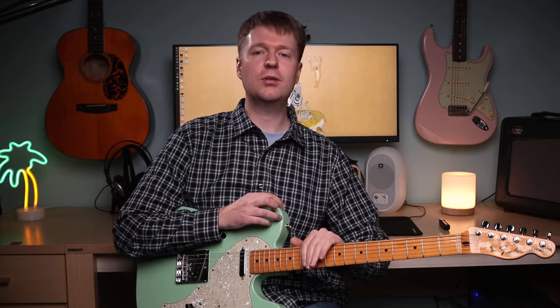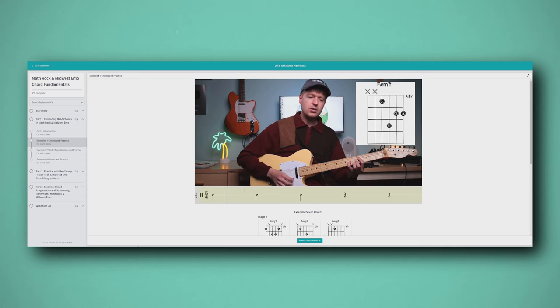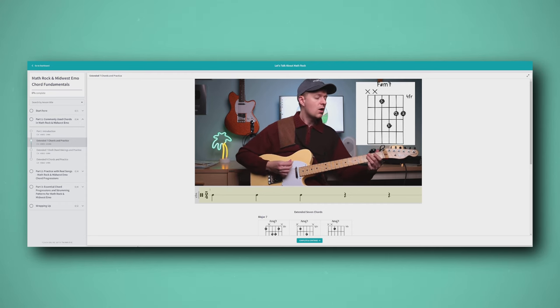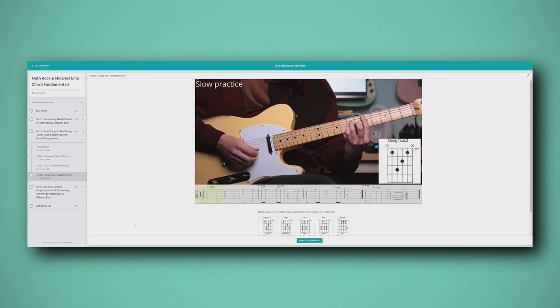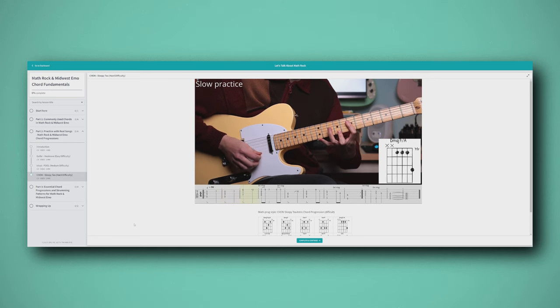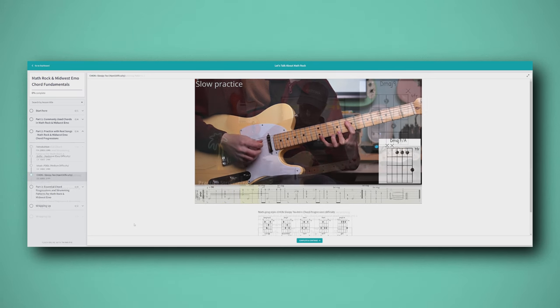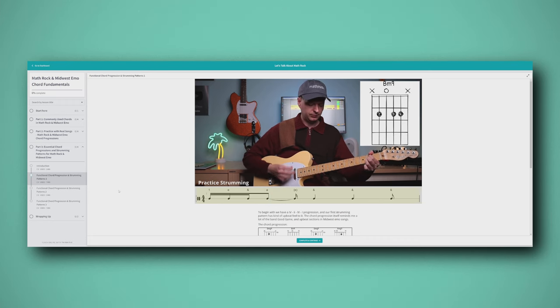Now that you have an exercise you can practice on a daily basis, you might also be wondering how you can learn all of these chords across the neck and whether there are any chords you're missing. Luckily, I have a Math Rock Chords Fundamental Workshop that covers all of the basics of chords, some strumming patterns, real life example chord progressions, and in the last segment, functional strumming patterns and chord progressions very useful for math rock and associated styles. There's a link for that down below in the description.